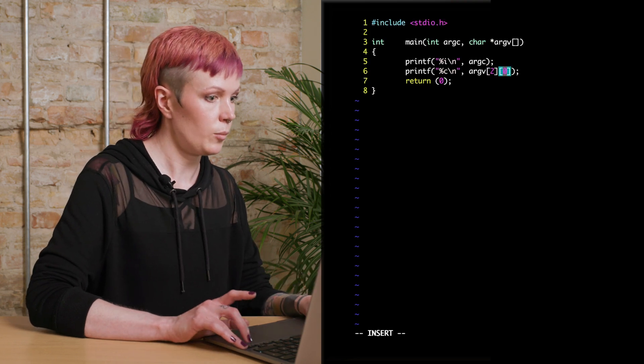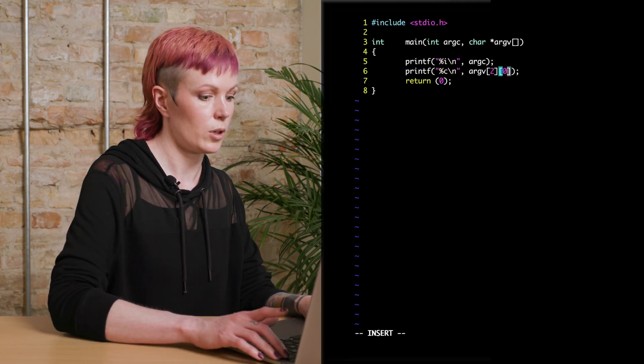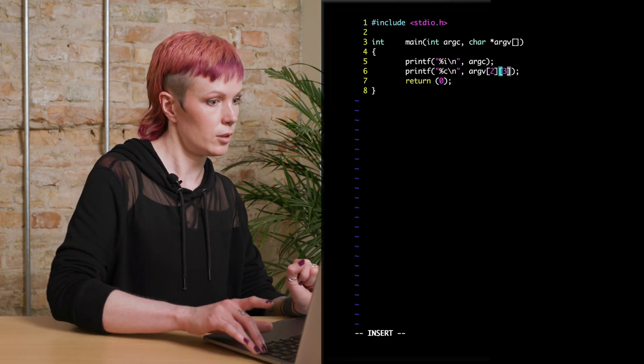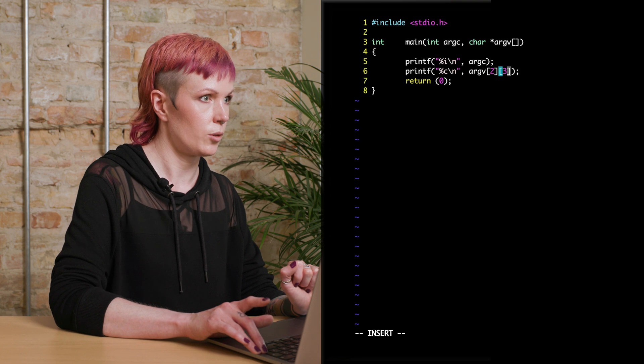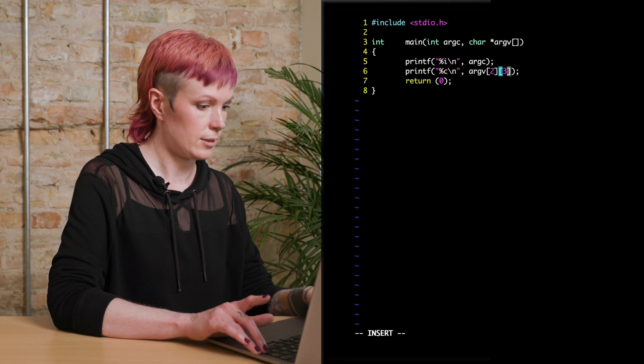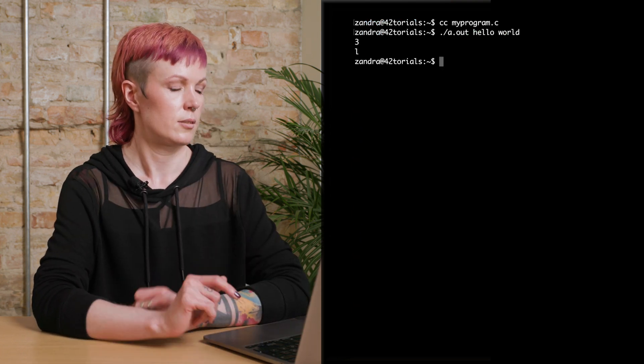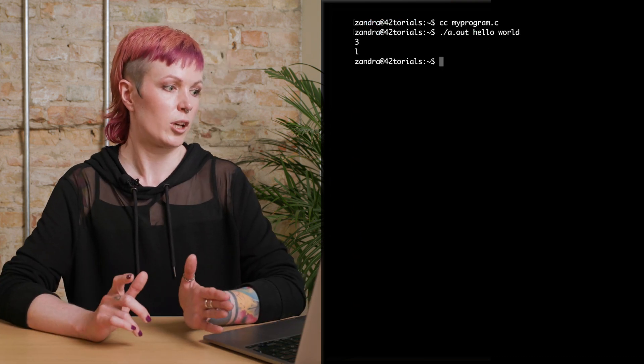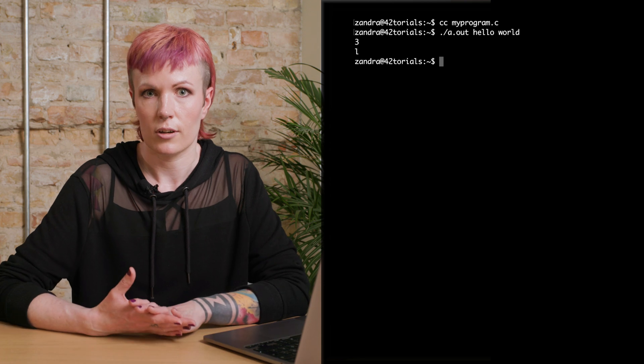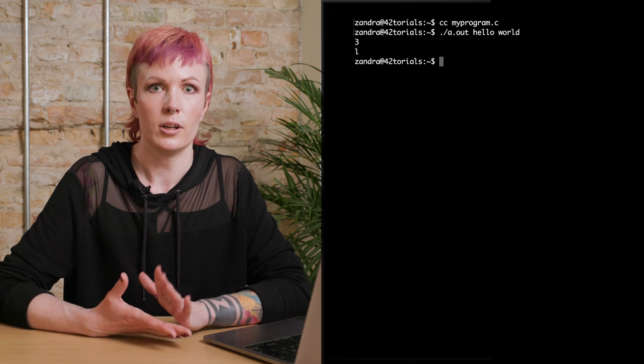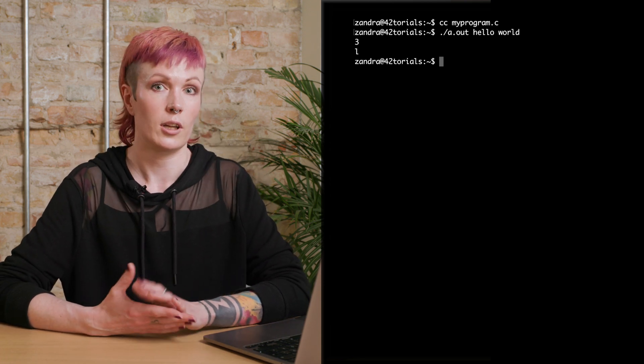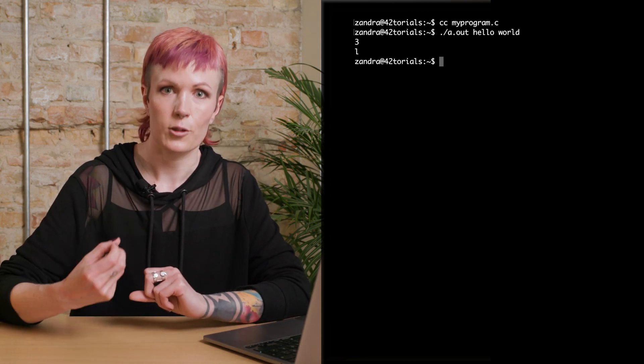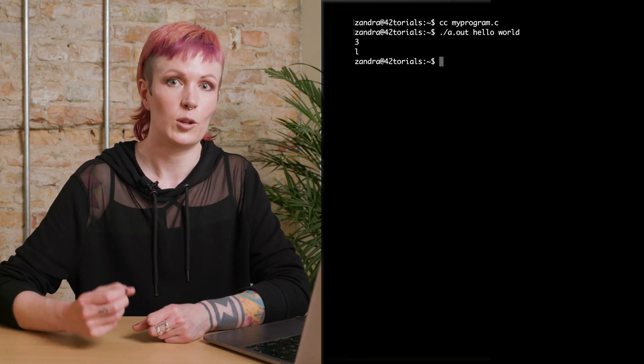Something from the second argument, maybe we want to write the third letter, and then we do it like this instead. Like this, we will get three, which is our argument counter, and then we get an L, which is the third position in world.